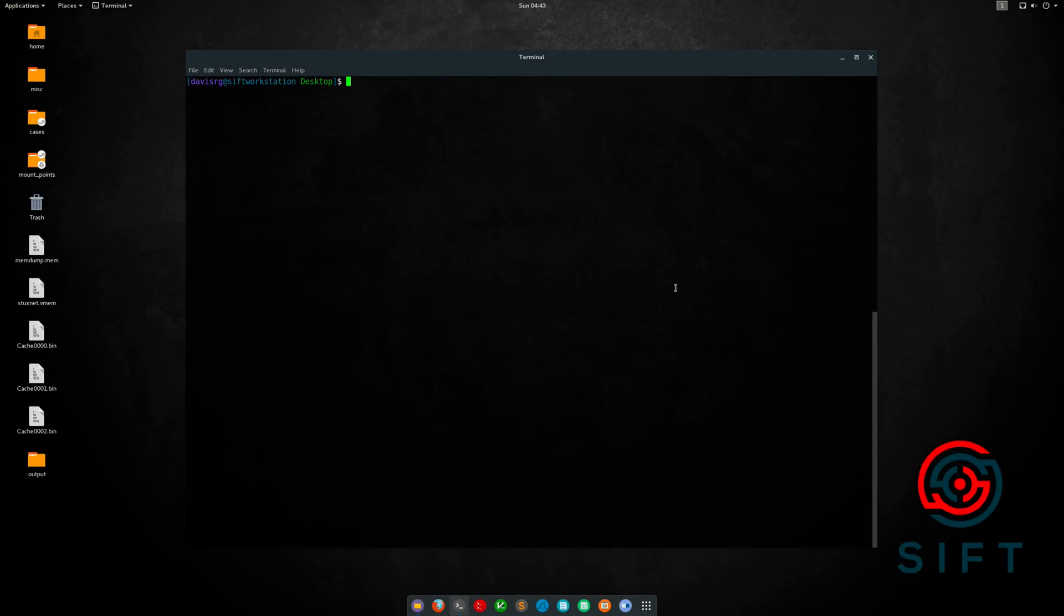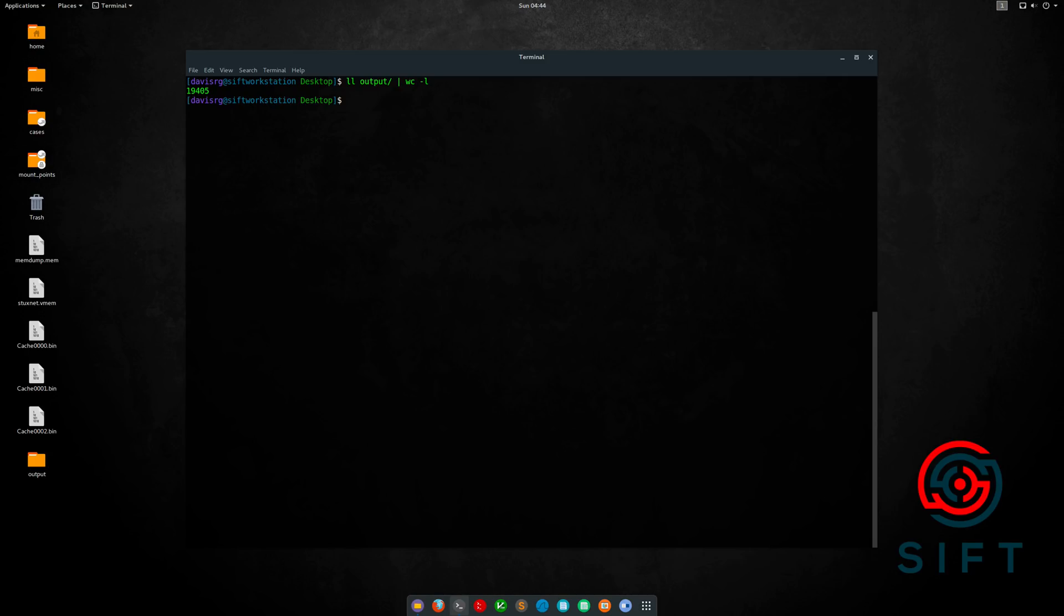Welcome back. It ended up taking about three minutes for the BMC tools script to finish parsing our RDP cache, and if we take a look at the output directory, we see that more than 19,000 BMP files were generated from this relatively small amount of RDP cache, so that's pretty amazing.